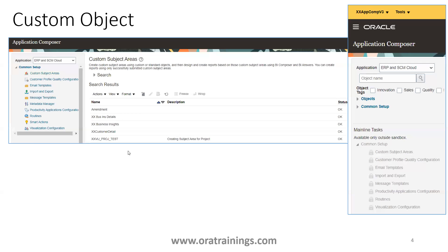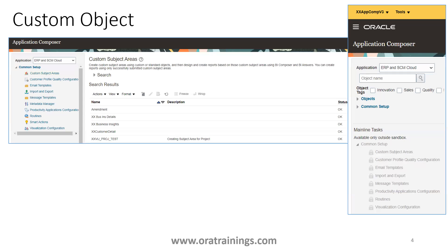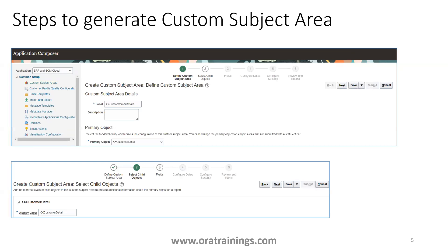If you have modified anything, you can also regenerate the custom subject area. Let's look at the steps involved in creating one. You can click on the Actions icon to create a subject area. It shows a total of six steps. The first step is to mention the label and the primary object — you select the parent Application Composer object.